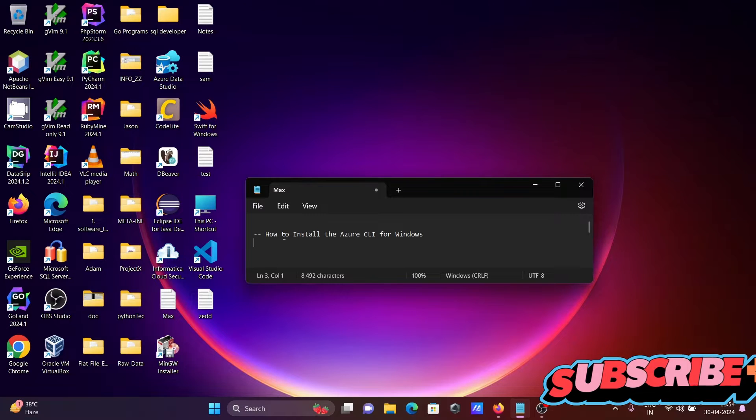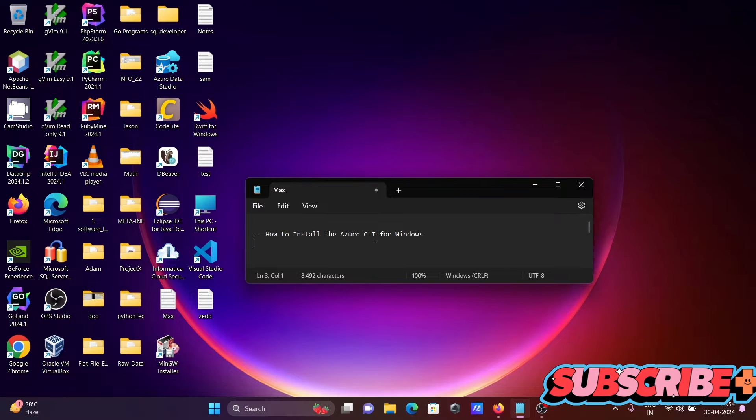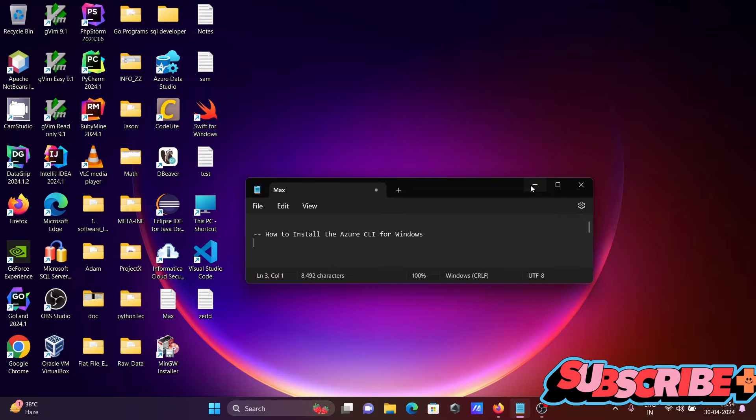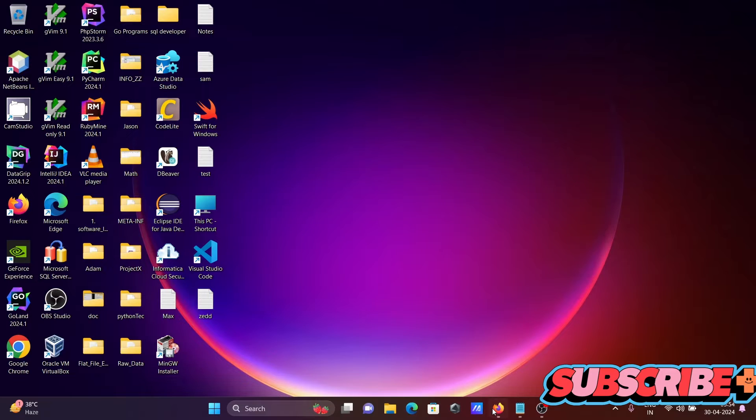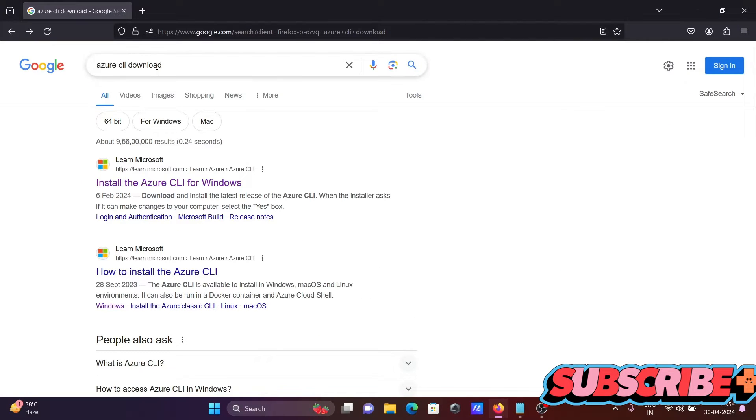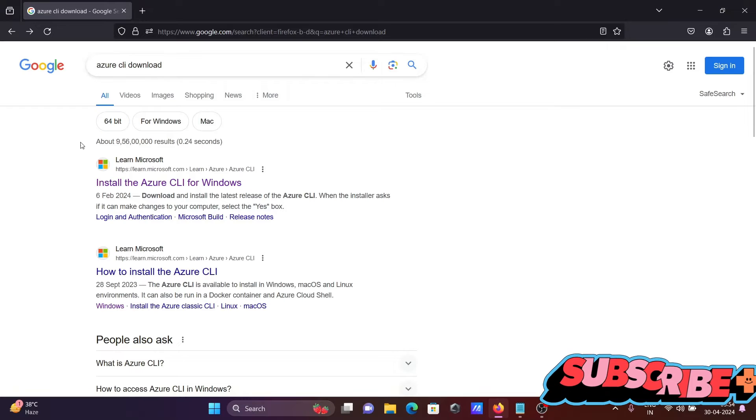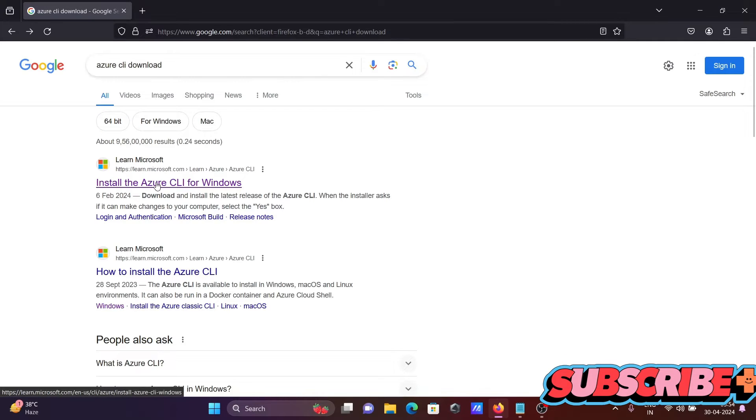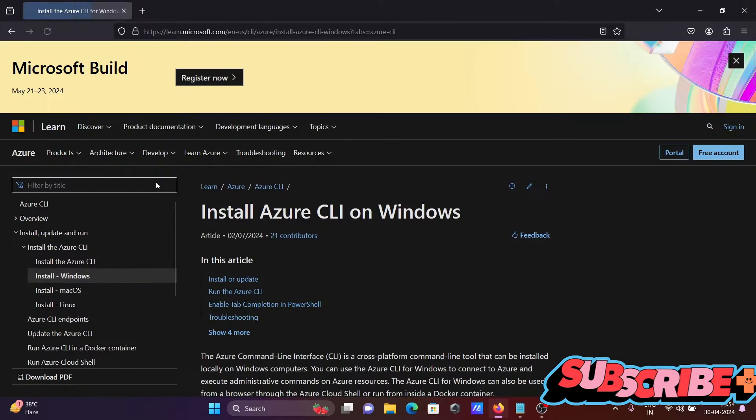I am going to discuss how to install the Azure CLI for Windows operating system. First, in the Google search box, type 'Azure CLI download', and you can get the microsoft.com site.